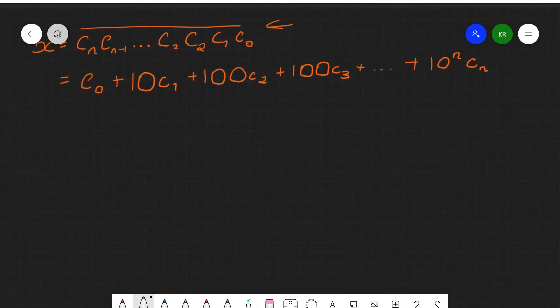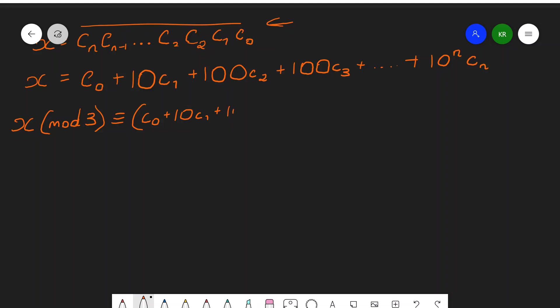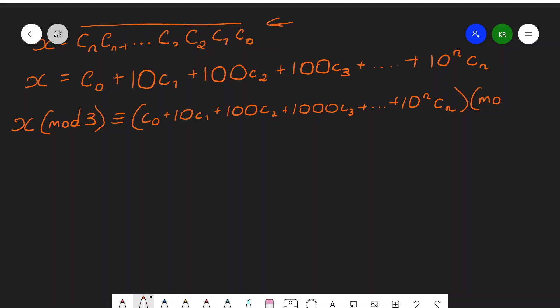So now we want to take both sides — x and this expansion — modulo 3. So essentially we want the remainder when we divide x by 3. So x modulo 3 is congruent to c0 plus 10c1 plus 100c2 plus 1000c3 plus 10 to the n times cn, all modulo 3. The same way you can square both sides or add 1 to both sides, you can take modulo 3 of both sides.